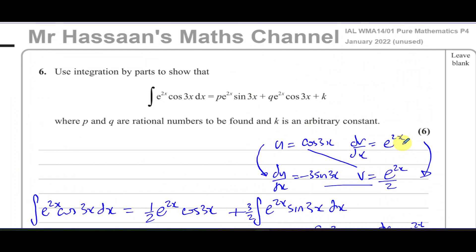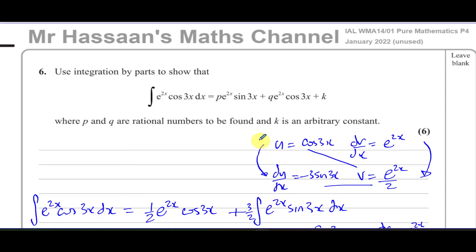That's the answer for question six from the January 2022 unused paper, Pure Mathematics P4 from Edexcel. Other questions from this paper can be found in the playlist linked here, along with playlists for integration by parts and integration in general. You can subscribe by clicking the link, and check the description under the video for other useful material. Thank you for watching and see you soon.